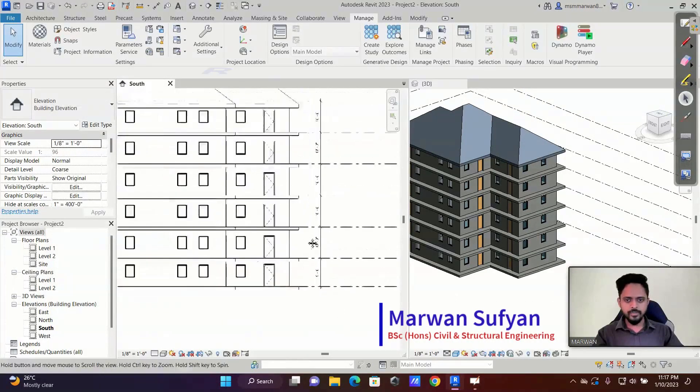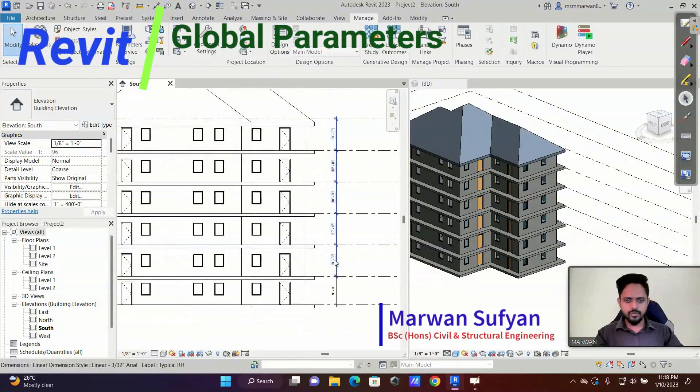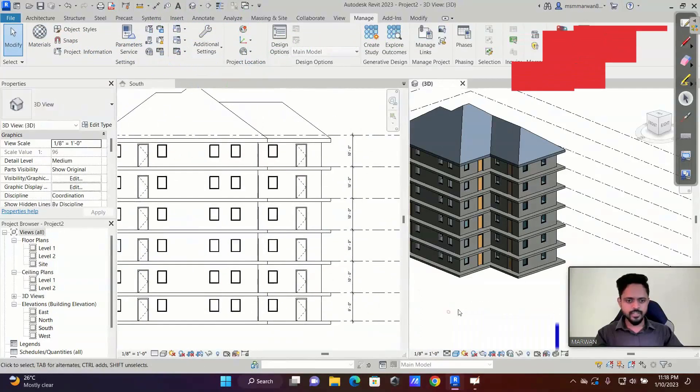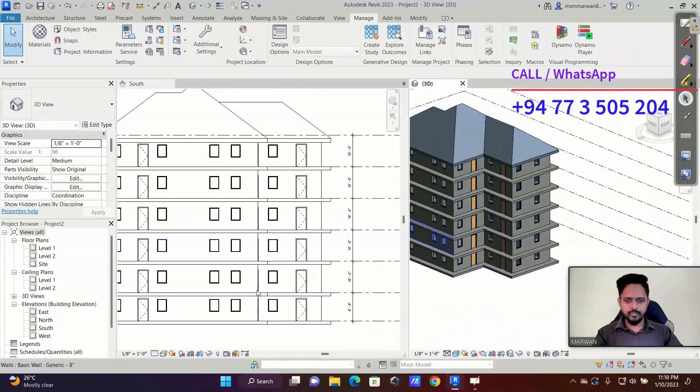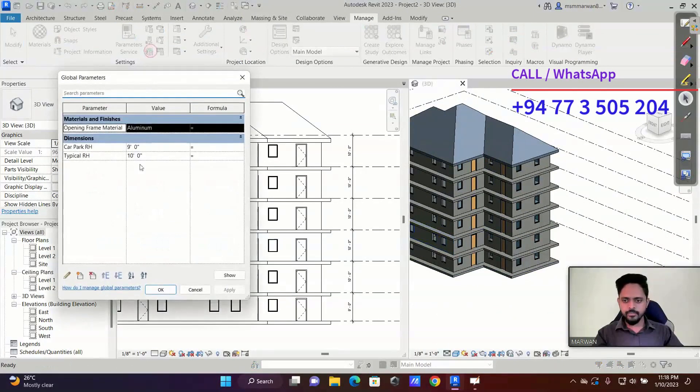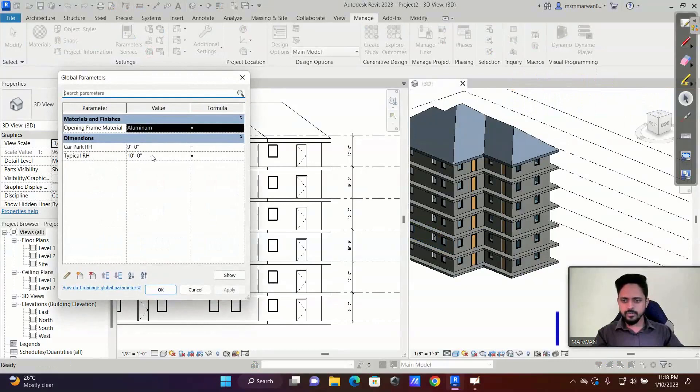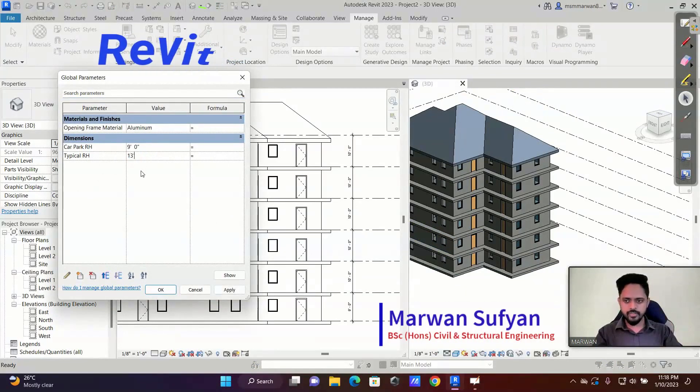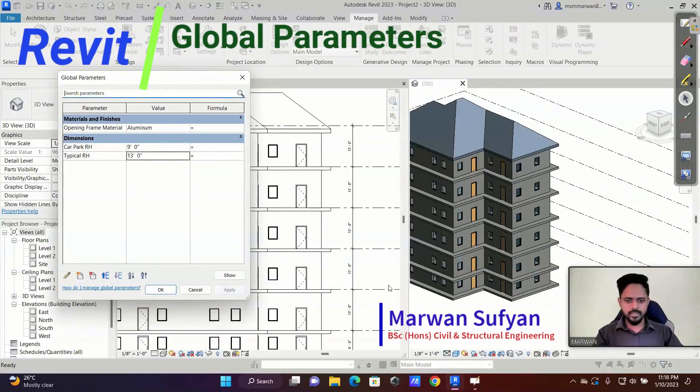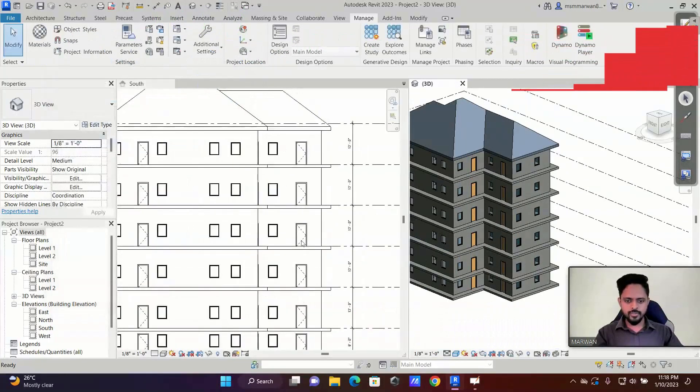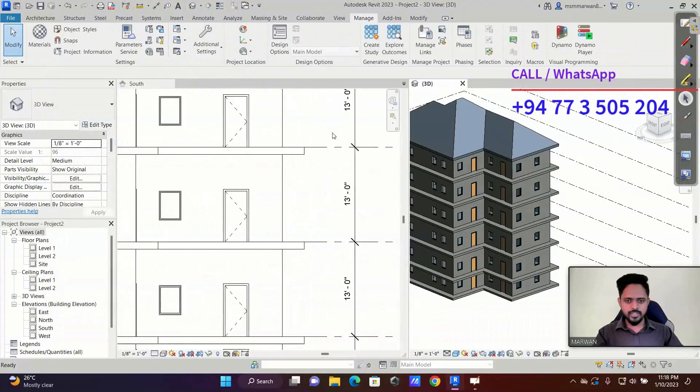Now here we have multiple floors, right? So this is 10 feet, I want to make it 12 feet. Okay, so let's check. Focus on the height. Right, I'll go to the manage and go to global parameter and here the typical room height, instead of 10 feet, to see the changes I'll make it 13 feet. Okay, and I'll say apply. See, the overall height changed. So every floor is changing instantly.